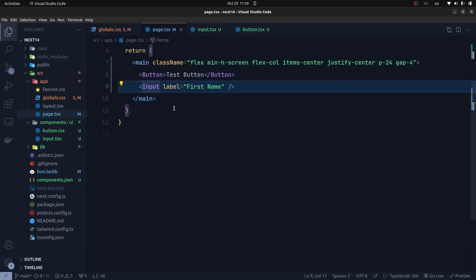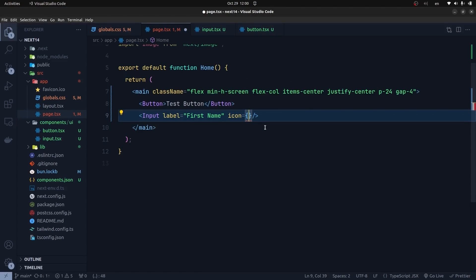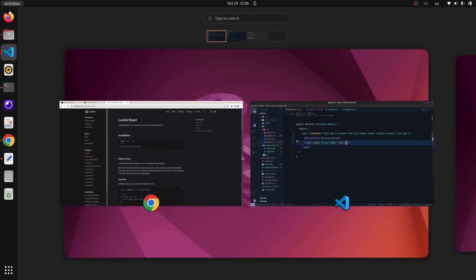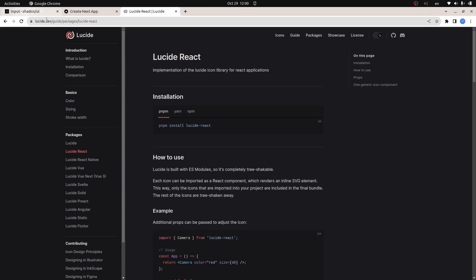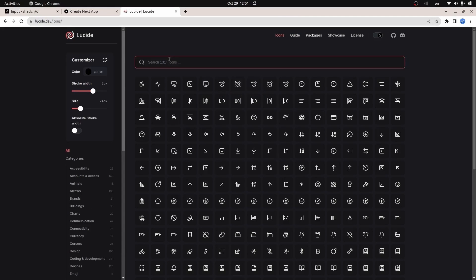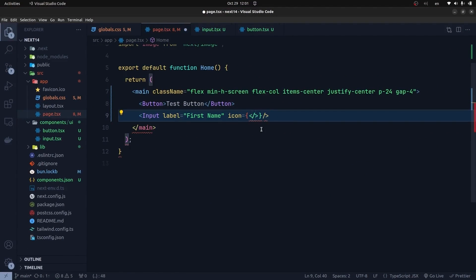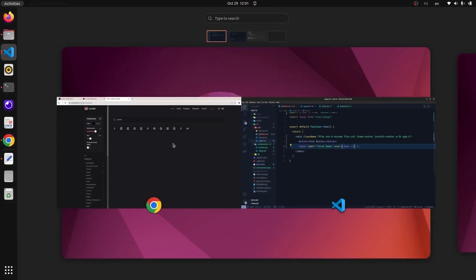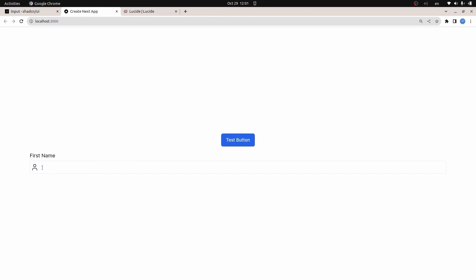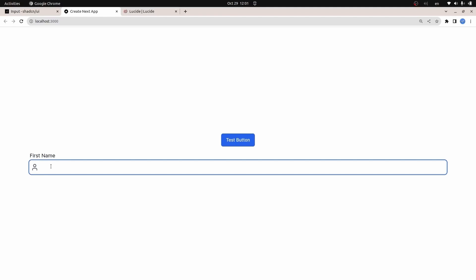I get back to the page component and use the icon prop, setting it to an icon component. To find our icon, I go to the Lucide React page and browse icons. I search for a person icon and choose 'User' — so the component name is User. I get back to my project and use User imported from lucide-react. Going to the browser, the icon is now placed in our input element. But when we type text in the component, the beginning of the text overlaps with the icon element, so we need to conditionally add some padding.